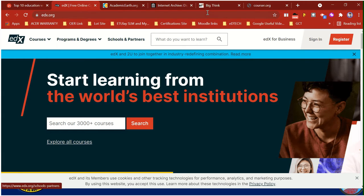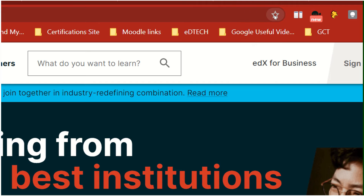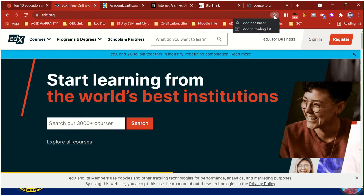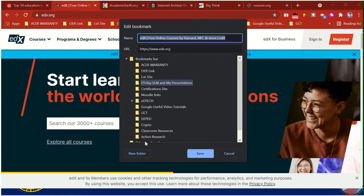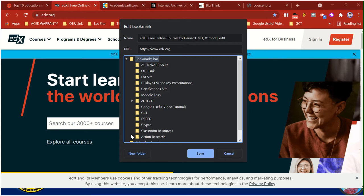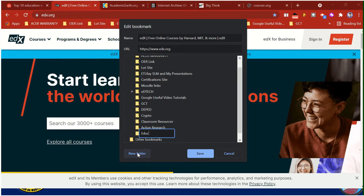Next is to make a bookmark bar folder. The name is 'edoc sites.' All you need to do is click the star icon, then click 'Add bookmark,' and then click 'More.' It should be under Bookmarks Bar. Click Bookmarks Bar, then click 'New Folder,' and type the name of the folder: 'edoc sites.' After typing, just click Save.